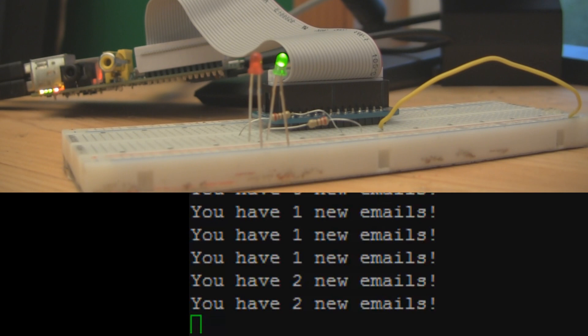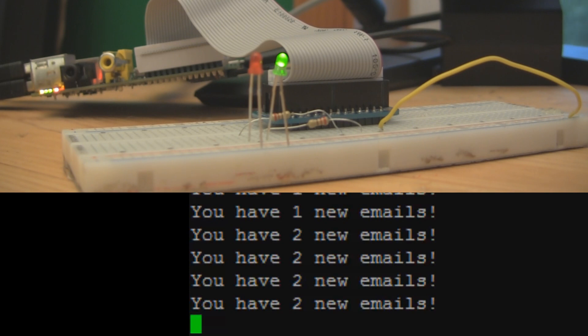So what happens if I go ahead and read these emails? The LED should go to red. And on my terminal, I should have zero emails. Should go to red. Any time now. There we go.